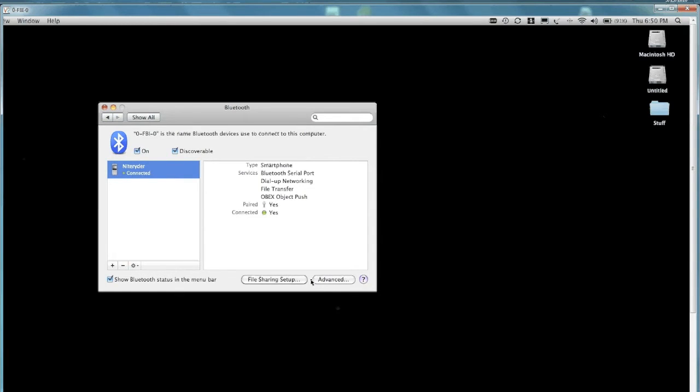And then they should be paired up. So you can share your internet connection from your phone to your computer. Give it a second. And then it says connected. Yeah, that's fine. And it looks like it verified it.